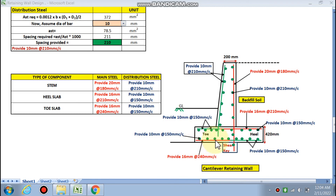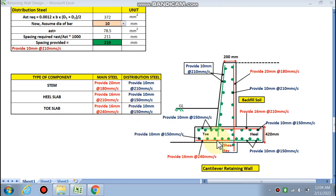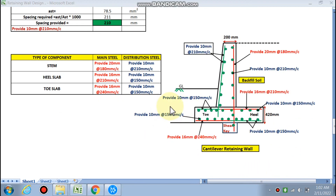For the toe slab, the main tension steel is at the bottom face, so 16 mm bars at 240 mm c/c are provided in the red (bottom) portion, and the green portion is the distribution steel only. This completes the overall design of the cantilever retaining wall — the stem, heel slab, and toe slab have all been designed.